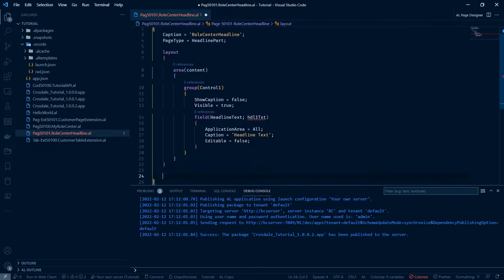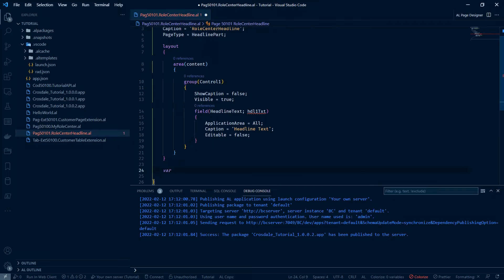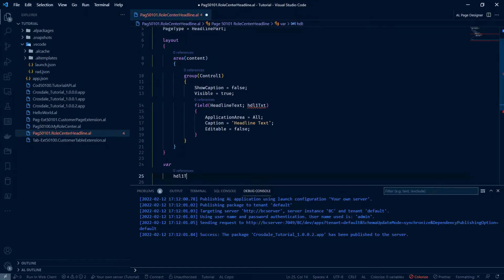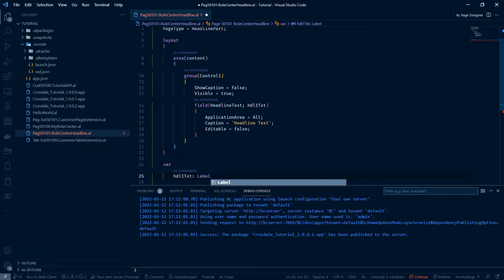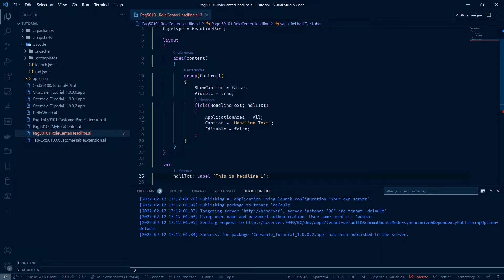We're going to define hdl1 down here. So var hdl1txt is a label and it will say this is headline one. I'm going to save that.